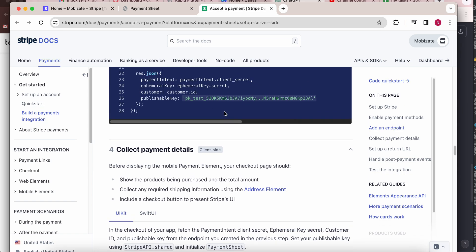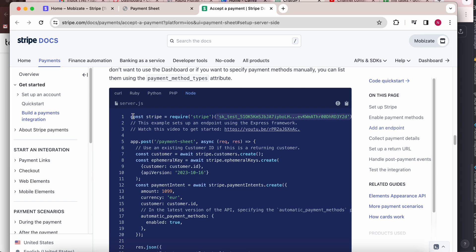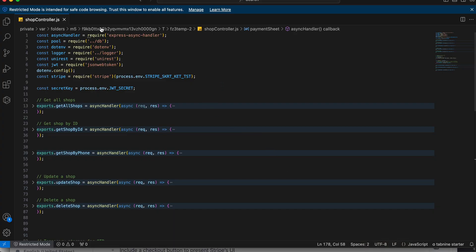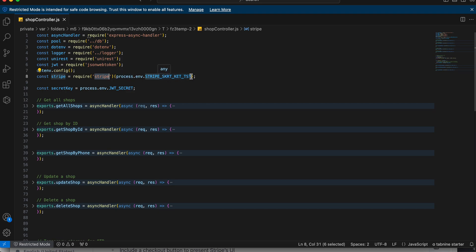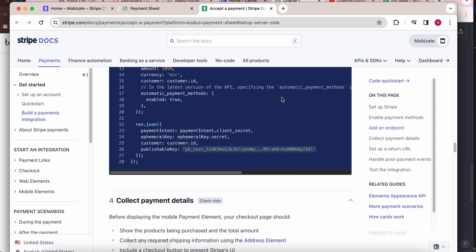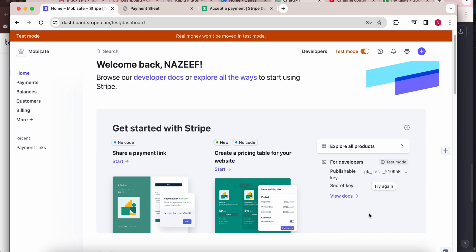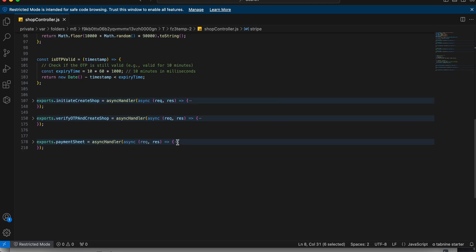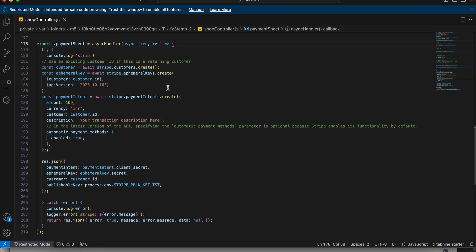Here is the code — you can copy and paste it. The first line is to initialize Stripe, and here you need to pass the secret key. I take the secret key from an .env file. You can get the secret key from the Stripe dashboard. This is the payment sheet method I created on the server side. I will give the code in the description so you can copy and paste it.